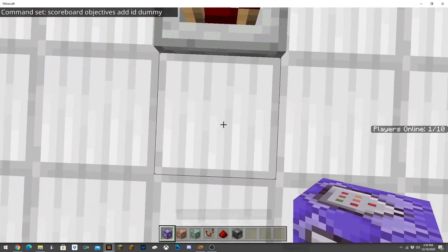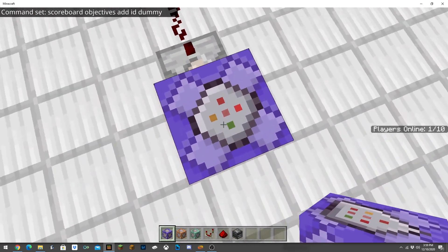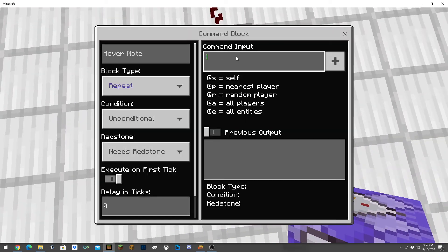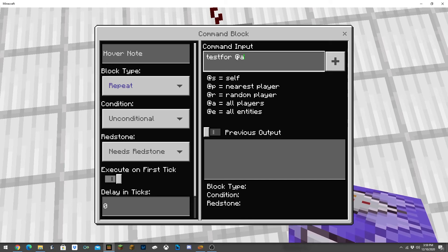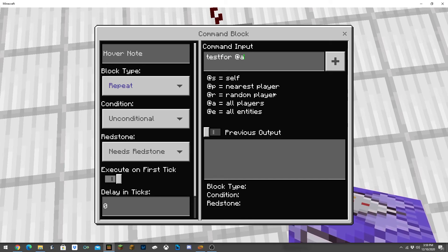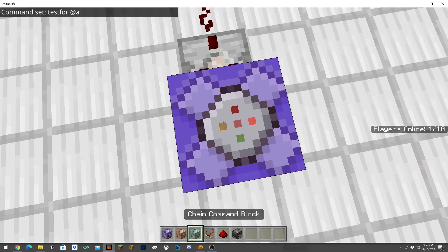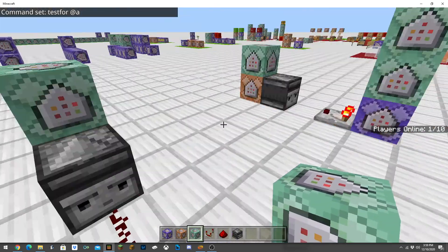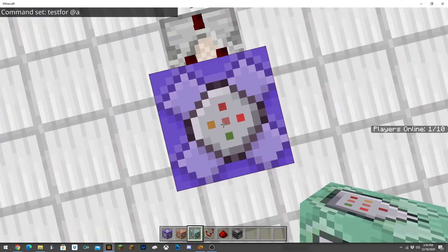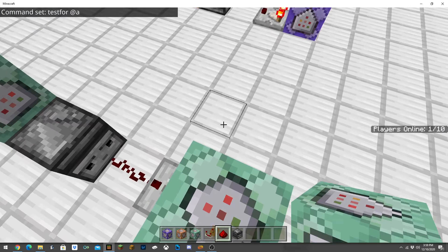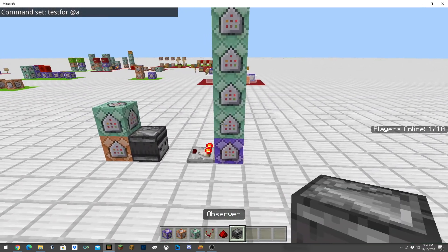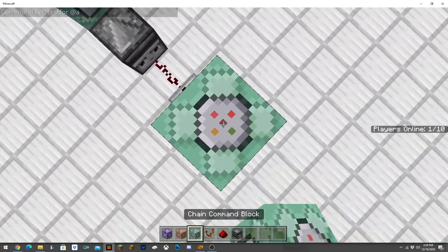Next here we're going to want to take a repeating command block, test for at all. You can just leave this off for the moment. We're just going to build up from here and then we'll turn it on at the end. We're going to want to build up one, two, three, four.